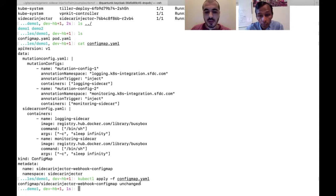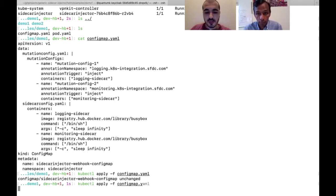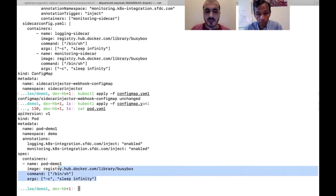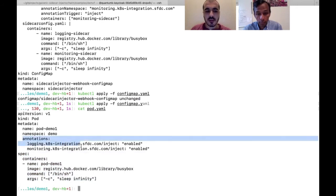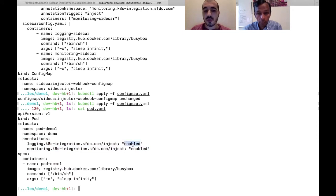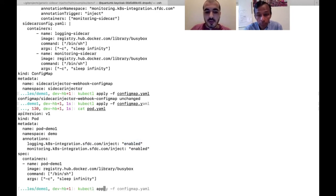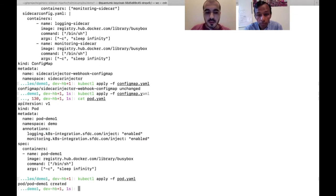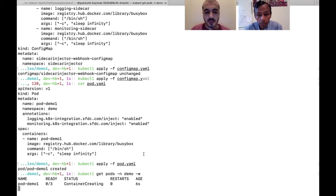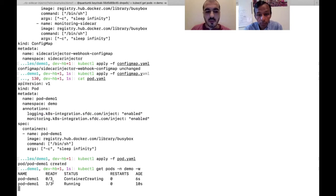We apply the config.yaml — since we already applied it before the demo, nothing has changed. Looking at pod.yaml, it is a very basic pod spec, but with two critical annotations: a logging annotation and a monitoring annotation, both enabled. The annotation key matches exactly the annotation trigger in the mutation config — namespace slash annotation-trigger set to enabled. We apply pod.yaml, and the pod is created in the demo namespace.